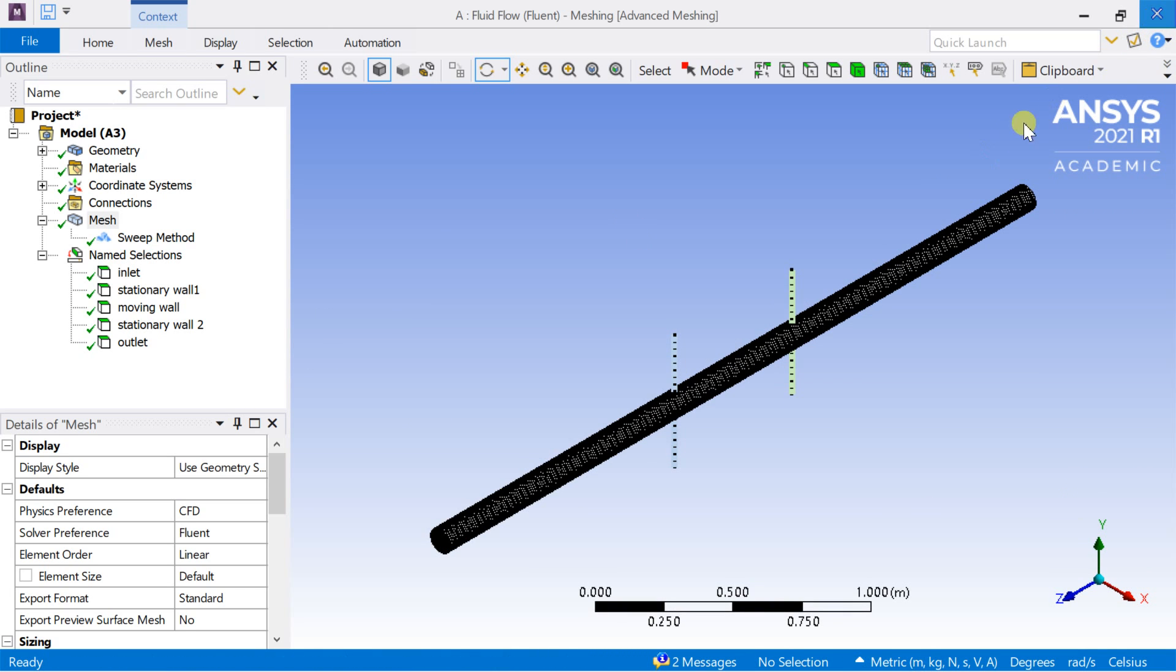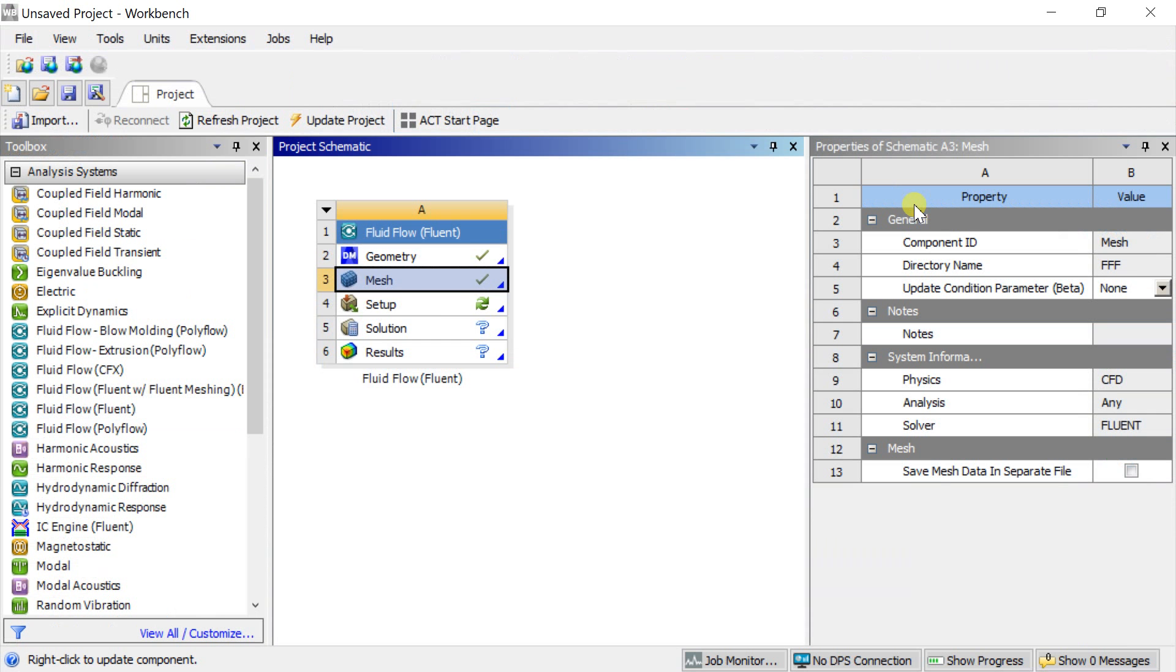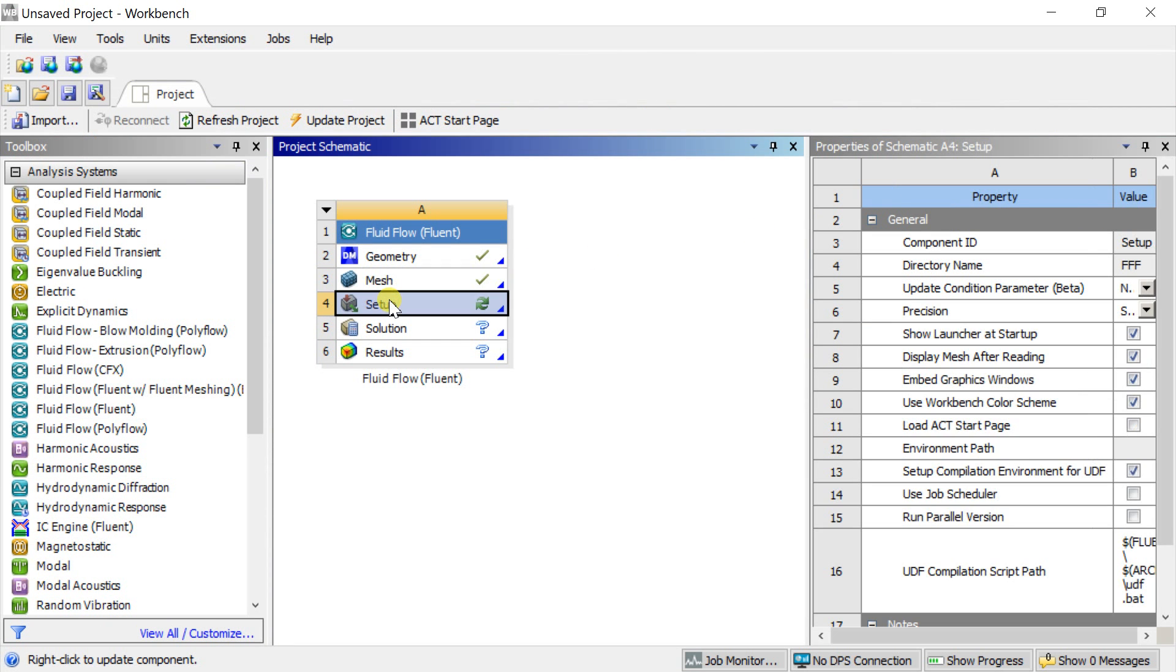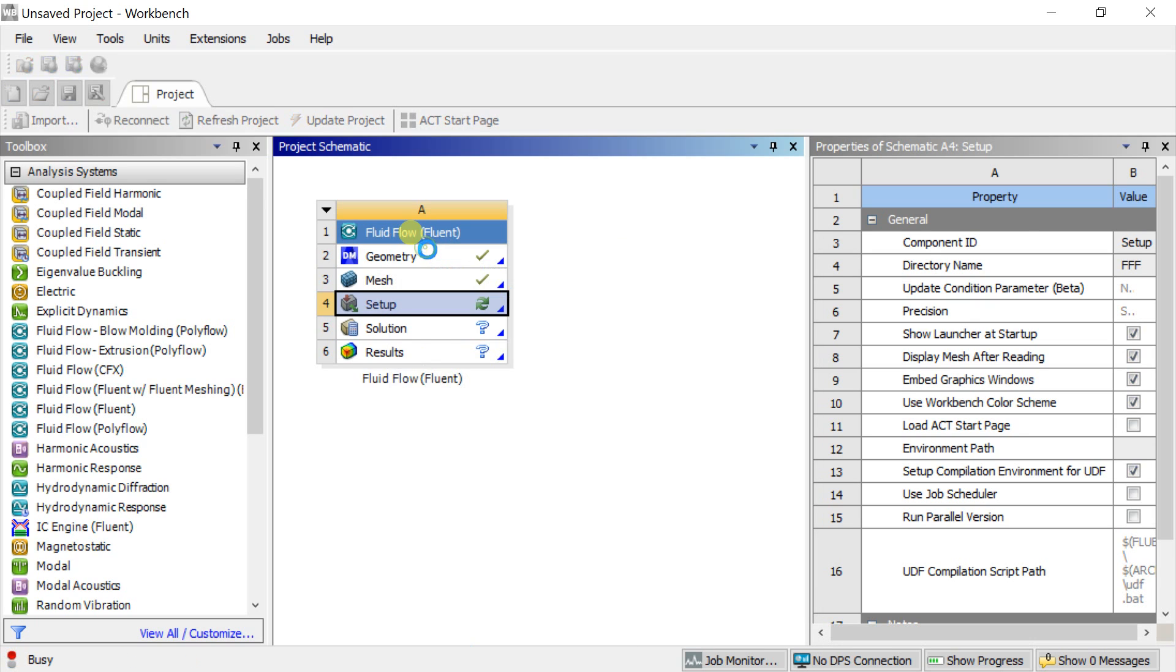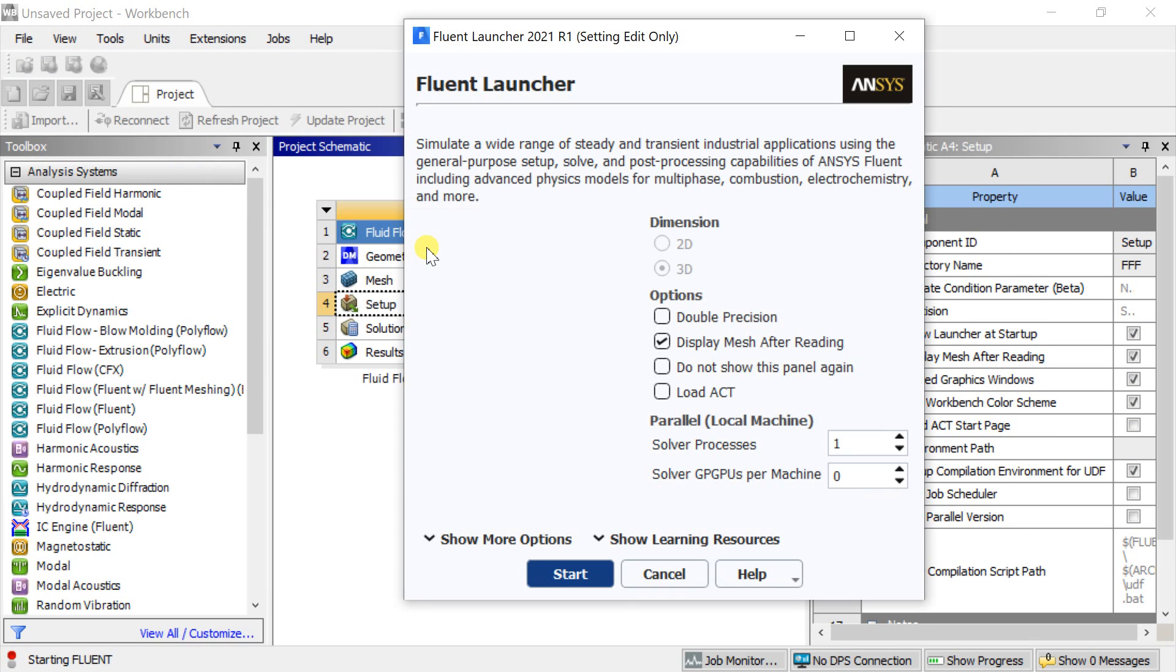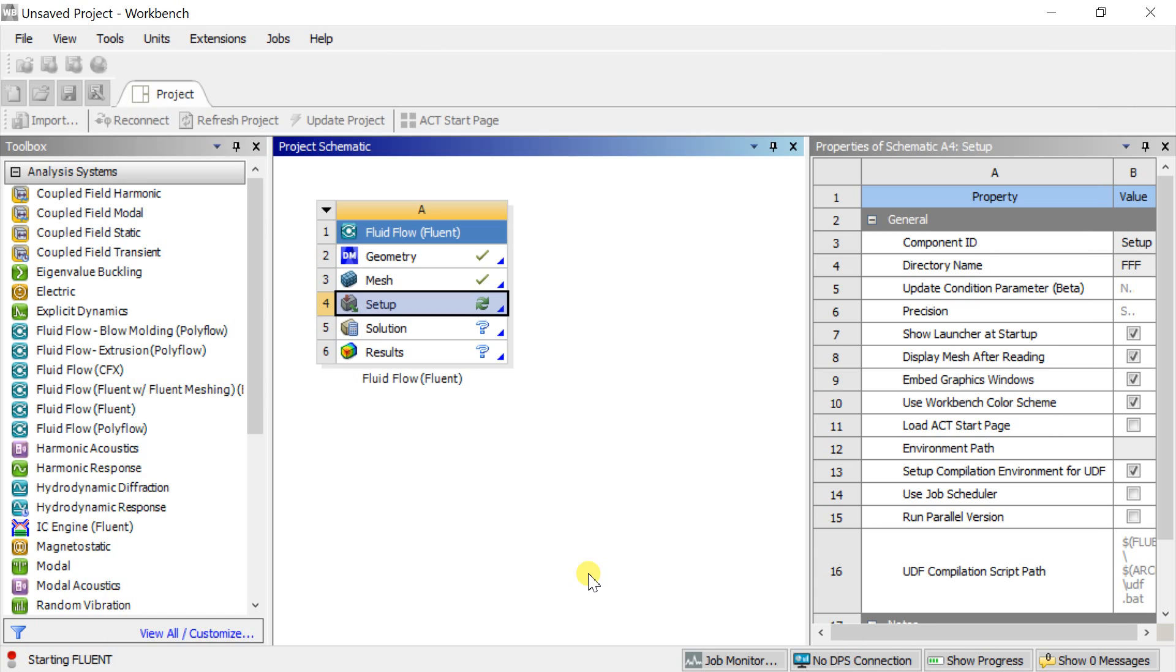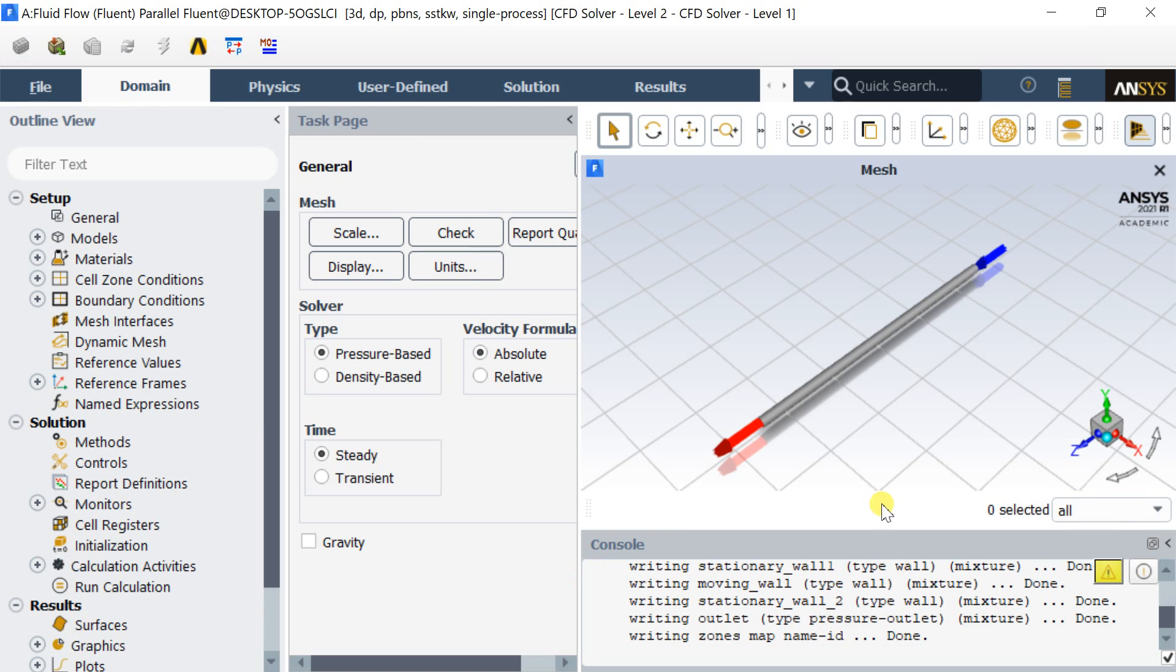Close the meshing and proceed for solver setup in ANSYS Fluent. Open the ANSYS Fluent solver by double click on setup. In the Fluent launcher, select the double precision option and select start. The model we had created would be loaded automatically with all the meshing information in the solver.